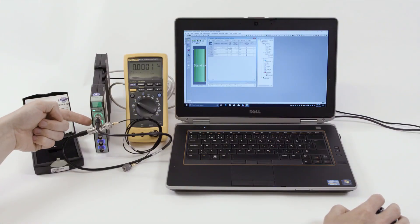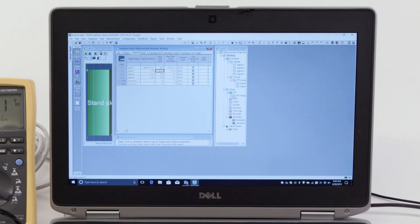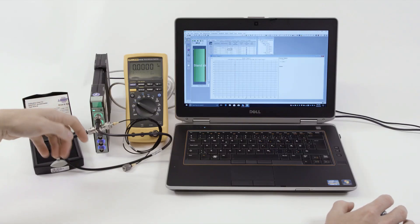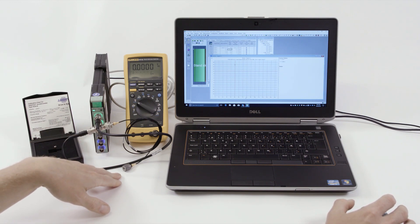We go to the FFT analyzer and double-click signal two to get a signal monitor with a cursor value, and we can see that we have now reached 12.3 volts — within the specification of 13 plus or minus 1 volt. So here we have an OK on the DC bias voltage of the CCLD accelerometer.